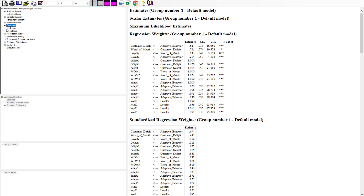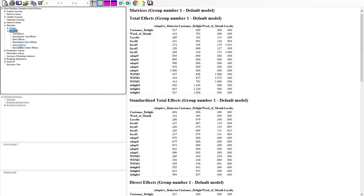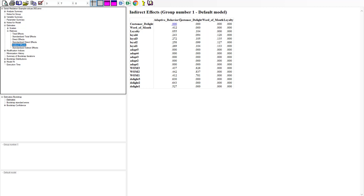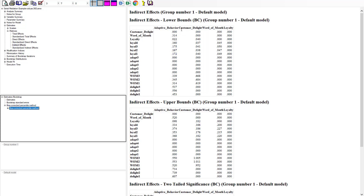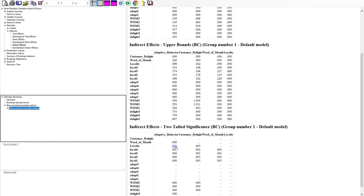Going into the estimates and down to the matrices, there's a tab that says indirect effects. What we're concerned with is adaptive behavior to loyalty. The indirect effect through that chain of mediators is 0.05. To determine significance, we go to the bootstrap confidence intervals — the lower bound is 0.02 and the upper bound is 0.09. That range does not cross zero, indicating significance. The p-value is 0.002, confirming a significant indirect effect. We also have a significant direct effect, so partial mediation has been established.